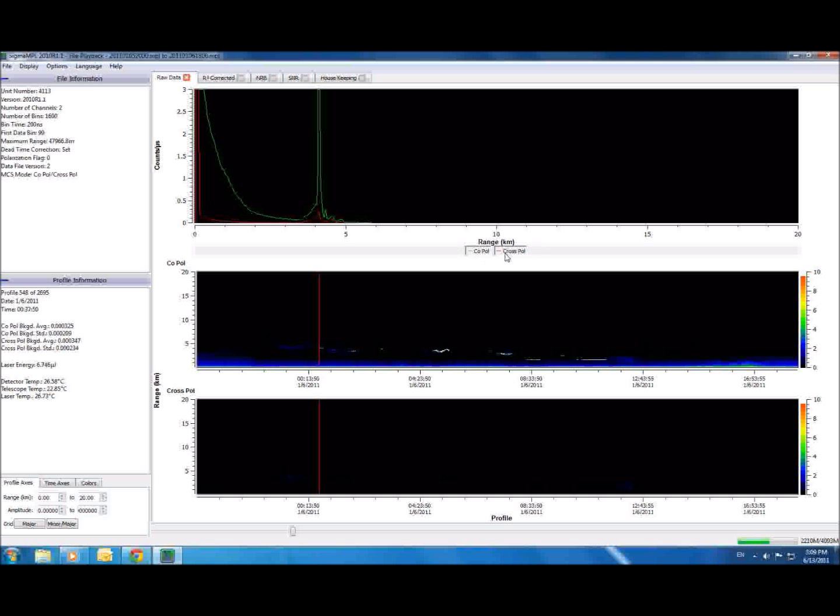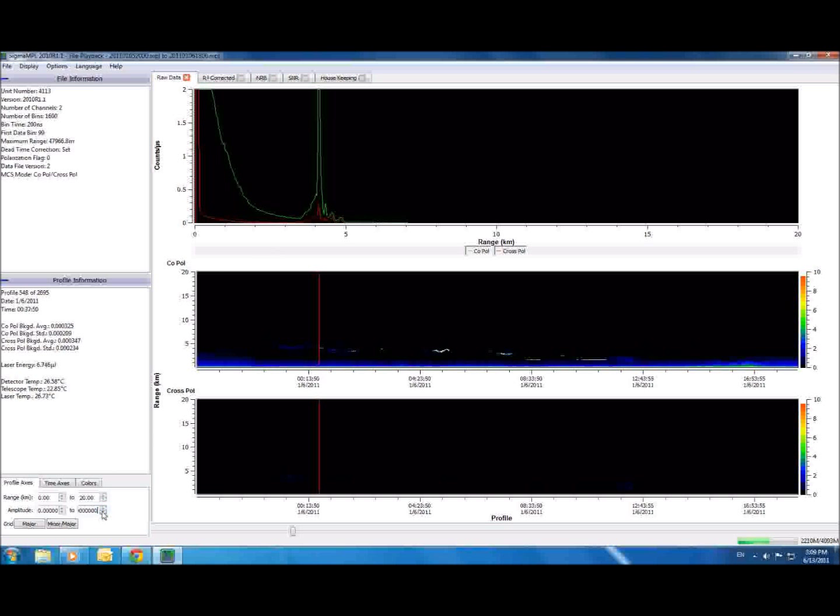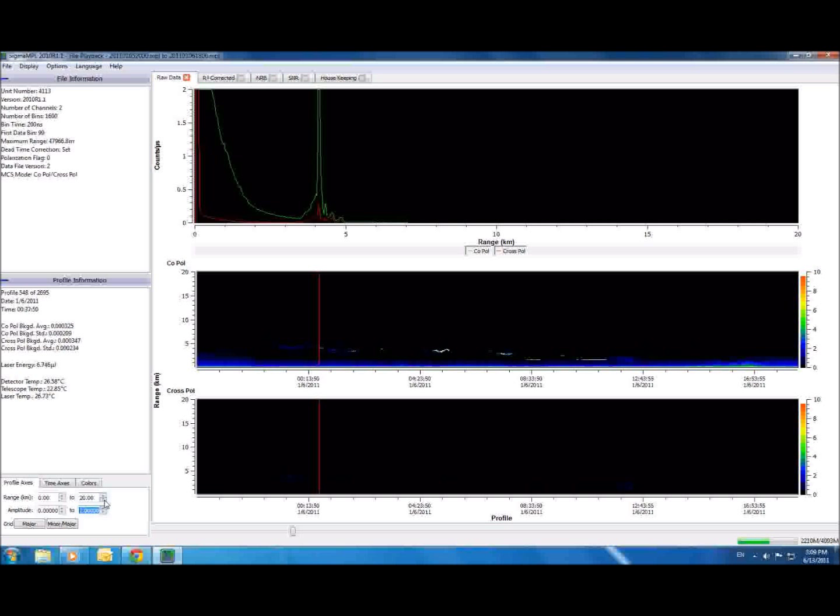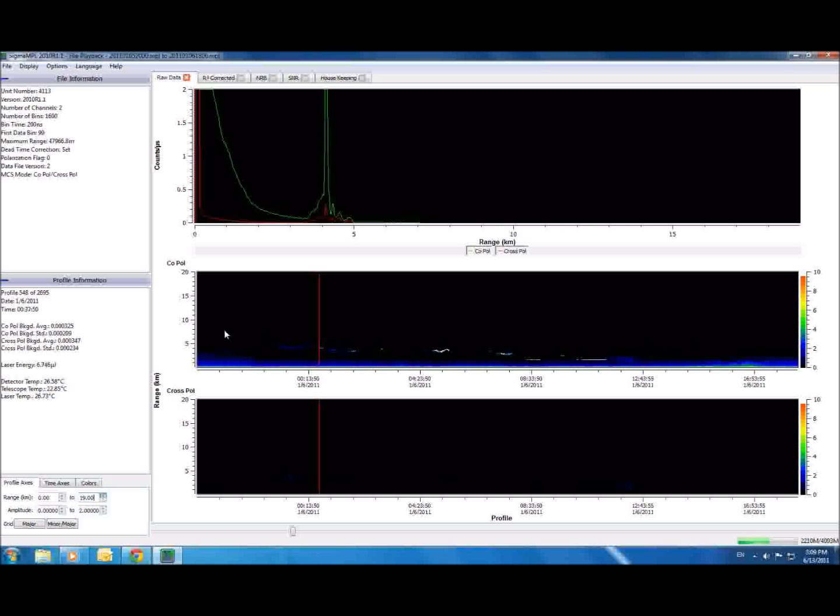The green line shows the co-polarized return, and the red line shows the cross-polarized return. Adjusting these graphs is easy and intuitive, as there are access controls here in the lower left corner. You can also drag across an area of the graph to zoom in, and right-click to return.